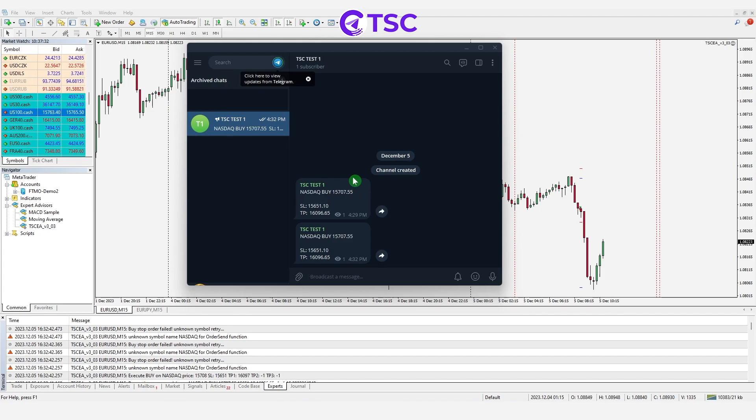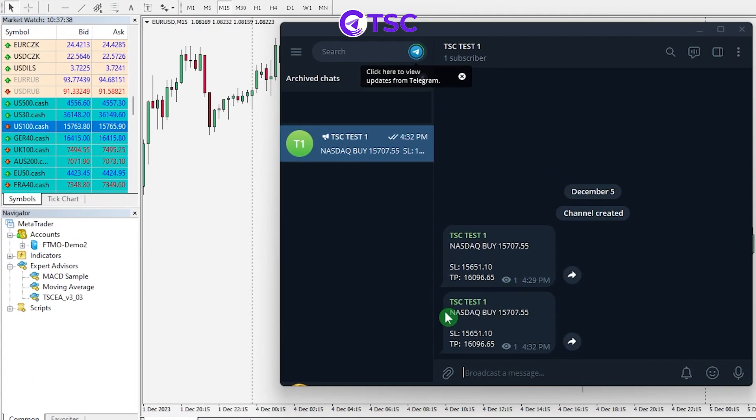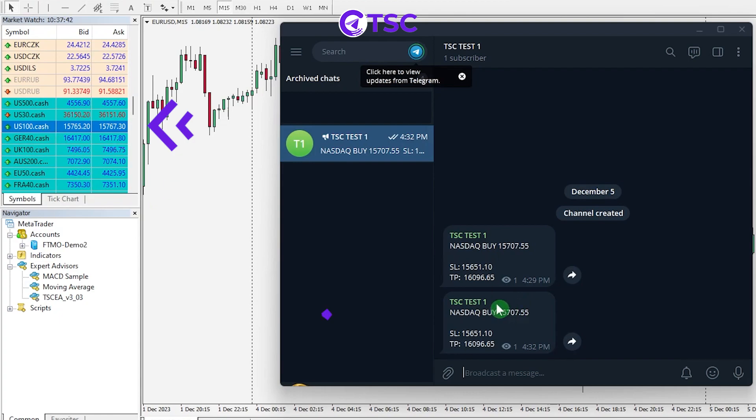You need to find out the name that your broker is using and use symbol mapping in the EA input. For example, this broker is using US100.cash instead of NASDAQ.